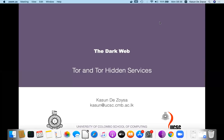The dark web, TOR, and TOR hidden services. The objective of this lecture is to discuss the dark web and the most popular technology behind it — TOR. We will discuss in detail how TOR works and how the TOR hidden service works.